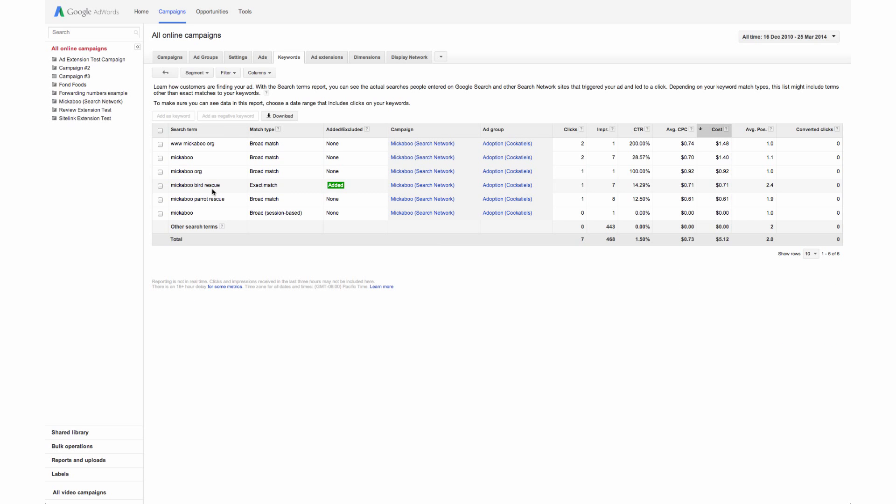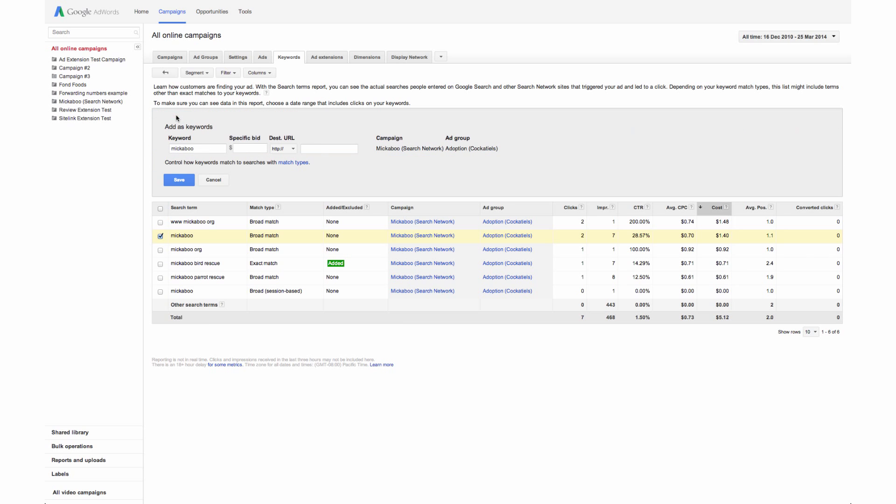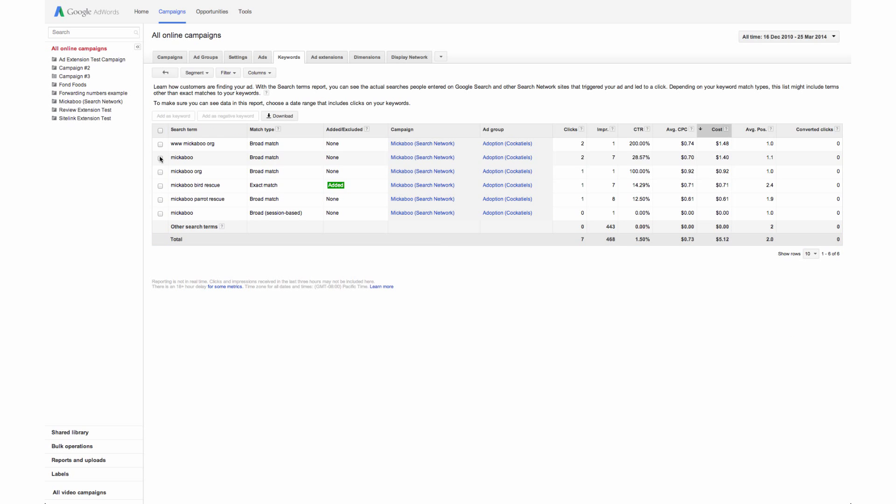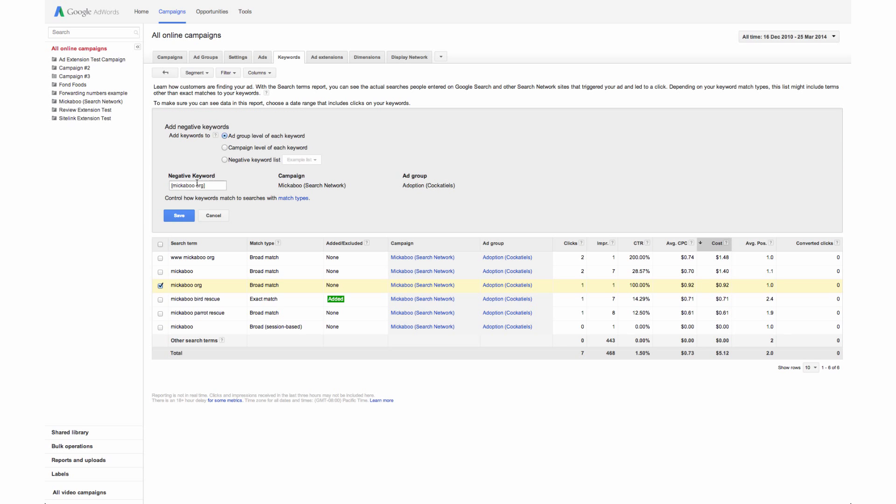Using the data in this report, you can make changes to your keywords to improve performance. You can identify new search terms with high potential and add them to your keyword list. You can also look for search terms that aren't as relevant to your business and add them as negative keywords.